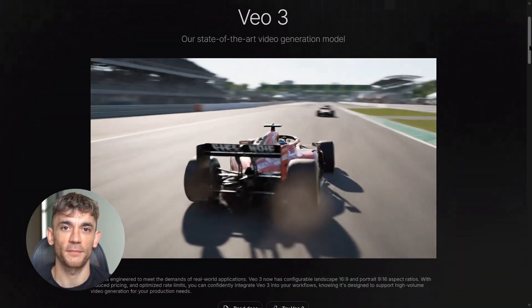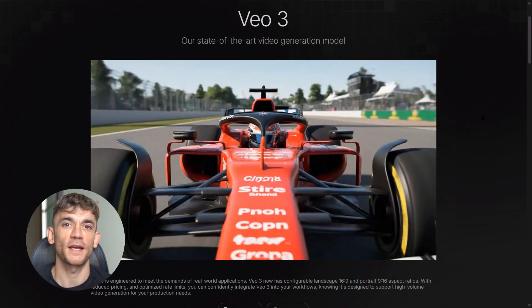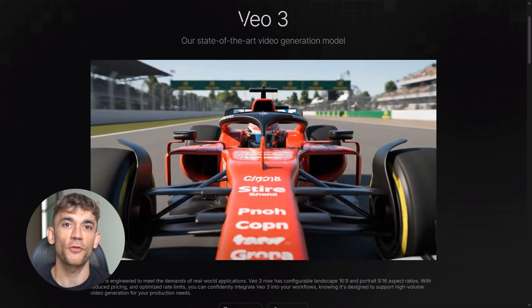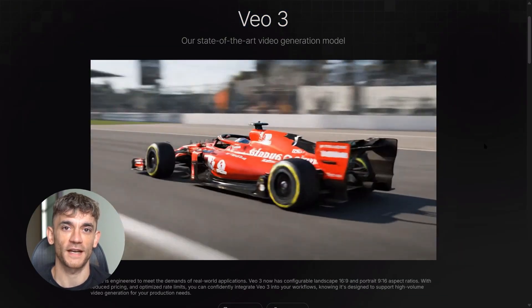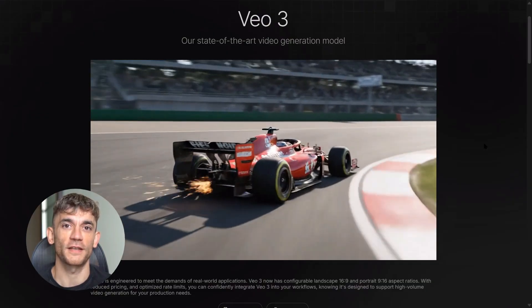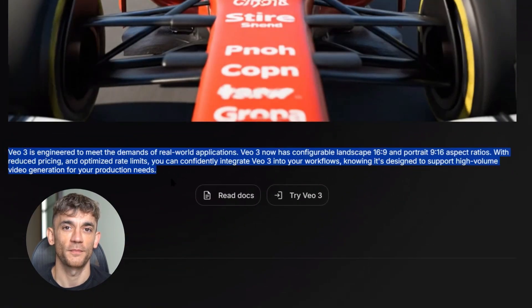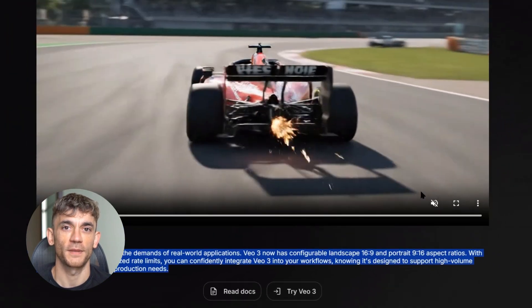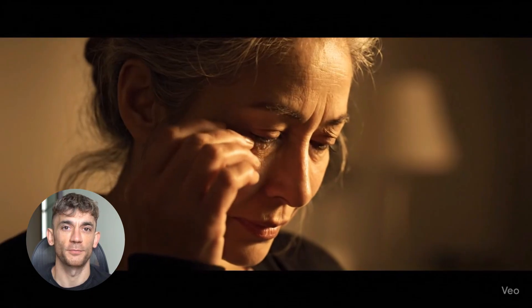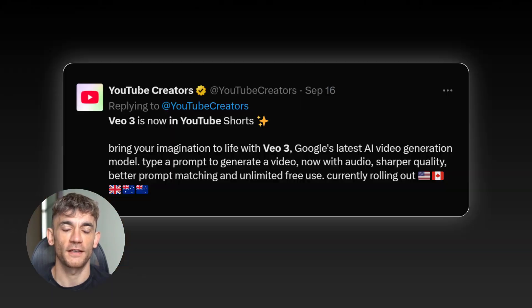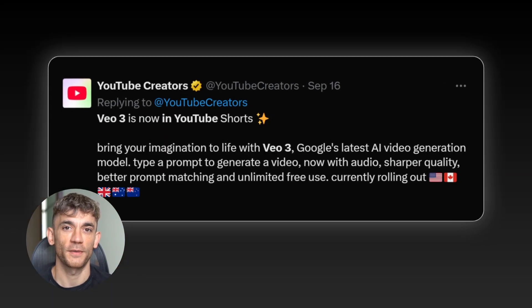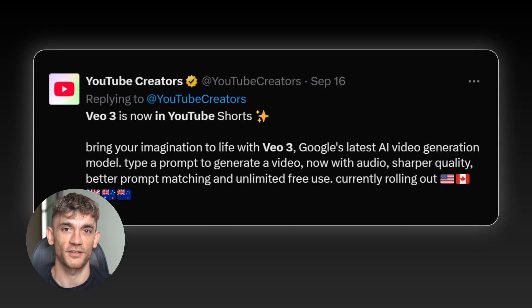Google's Veo 3 came out a few months ago. It's Google's best AI video tool. It connects to their Gemini API. You can make four to eight second clips. It does 720p and 1080p, portrait and landscape. And here's the crazy part — it makes native audio. That means sound effects, music, dialogue, everything built in.